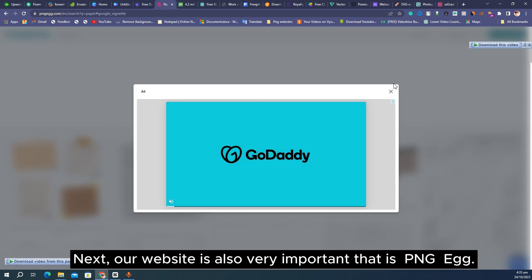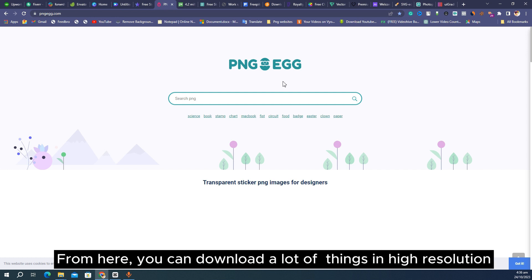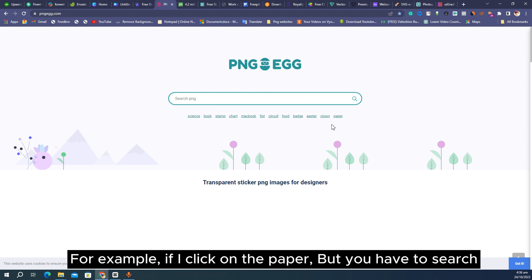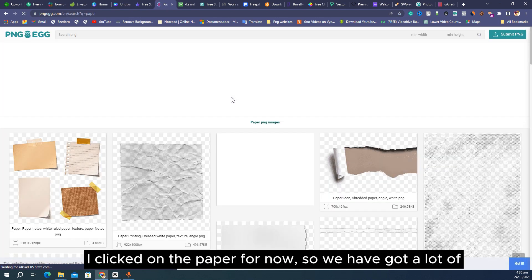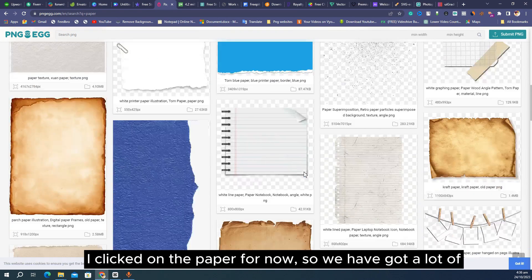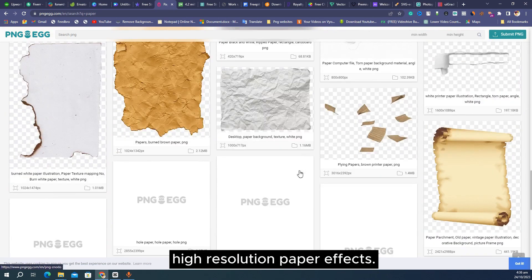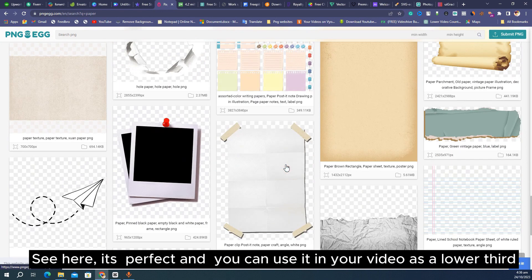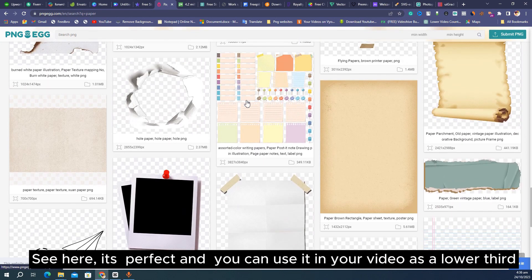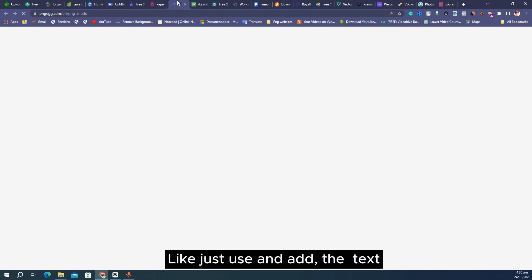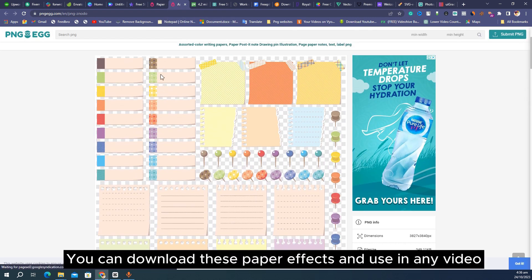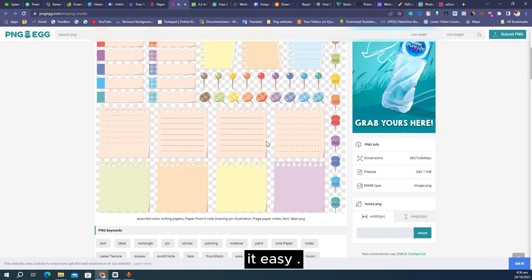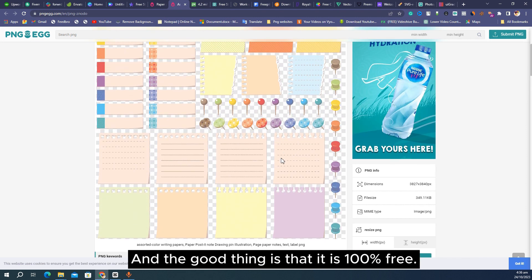The next website is also very important — that is PNGA. From here you can download a lot of things in high resolution. For example I clicked on paper, and we got a lot of high resolution paper effects. You can use them in your video as a lower third — just add text. You can download these paper effects and use them in any video easily, and the good thing is that it is 100% free.